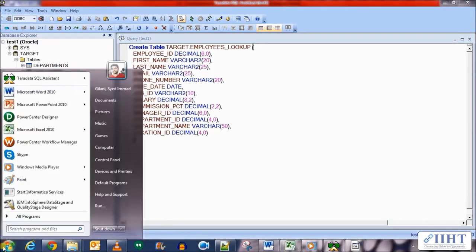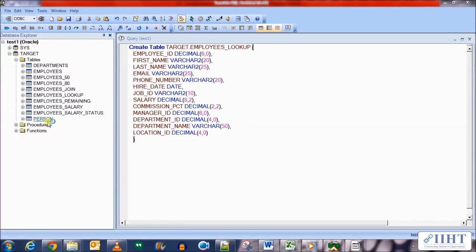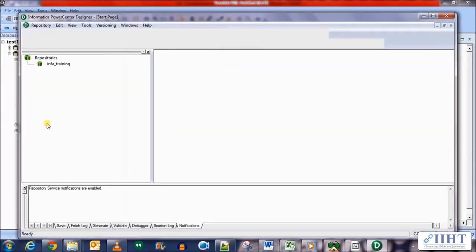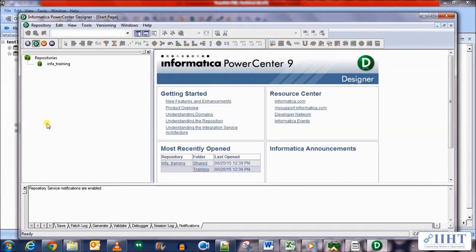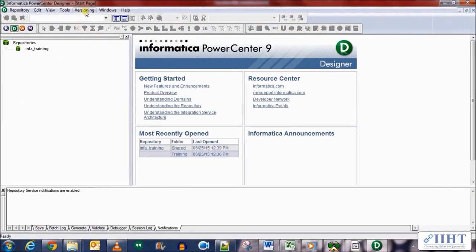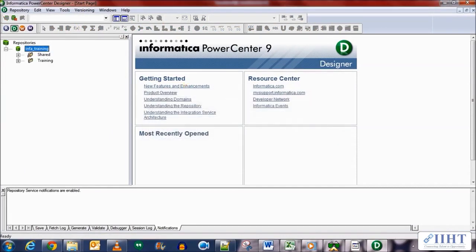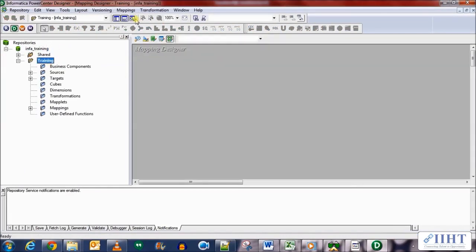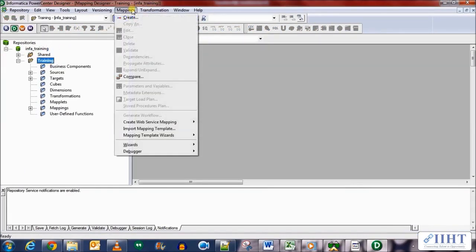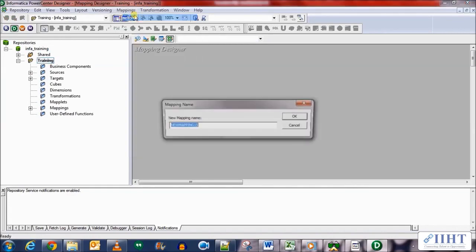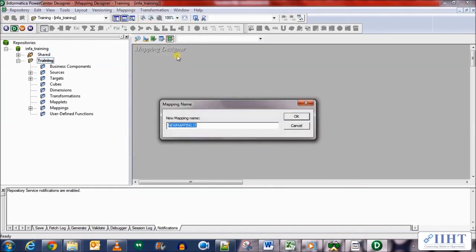Now let's move over to the mapping designer to create a mapping for the lookup transformation. Username administrator, password Oracle. Remember that this is a really simple version of the lookup transformation that we're seeing today. So create new mapping called M_employees_lookup.